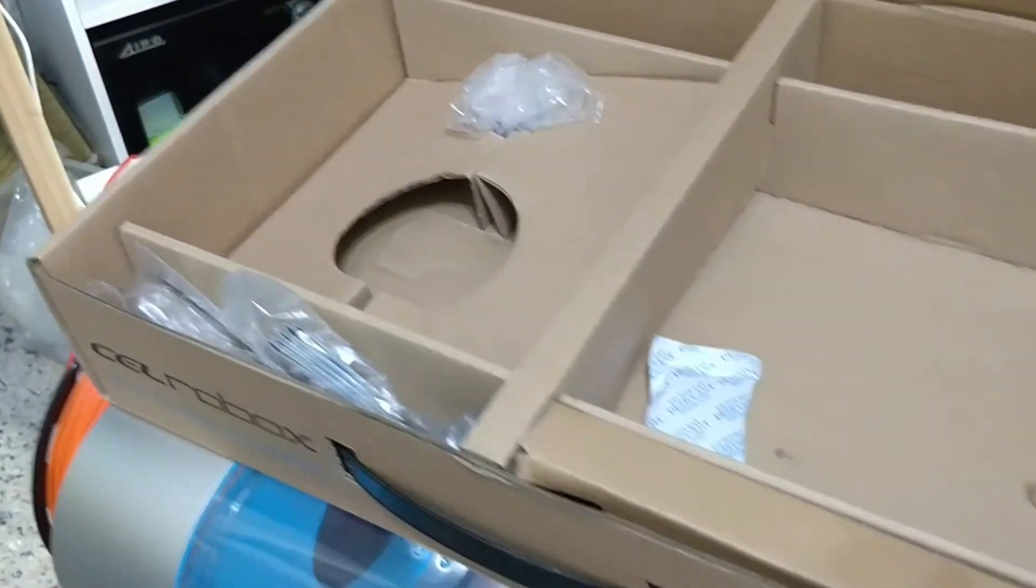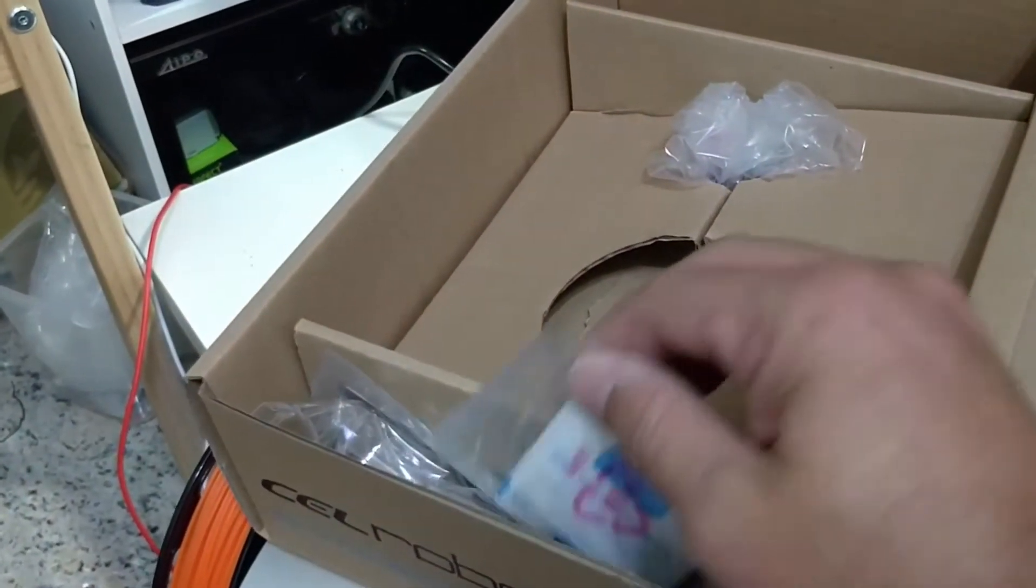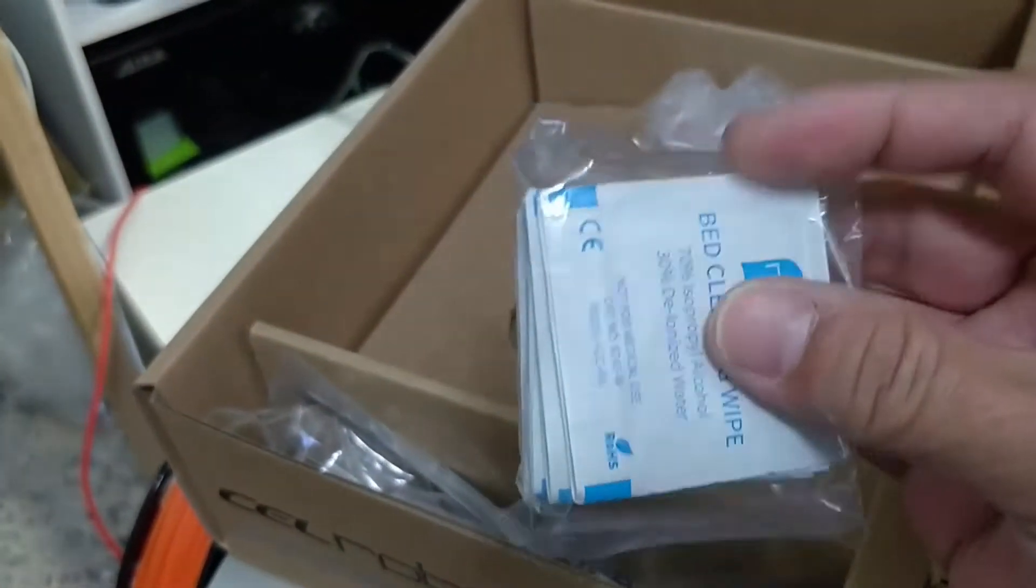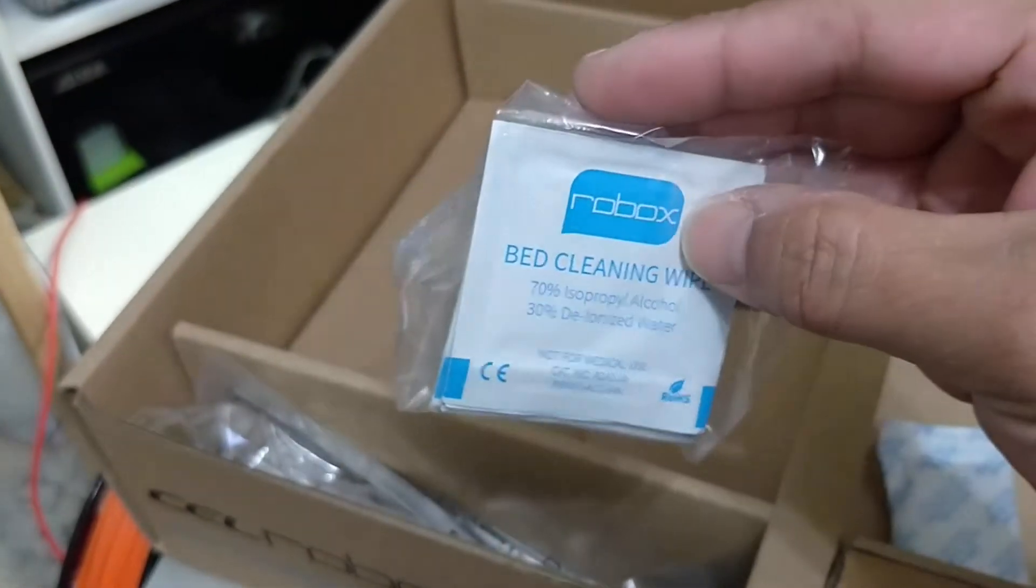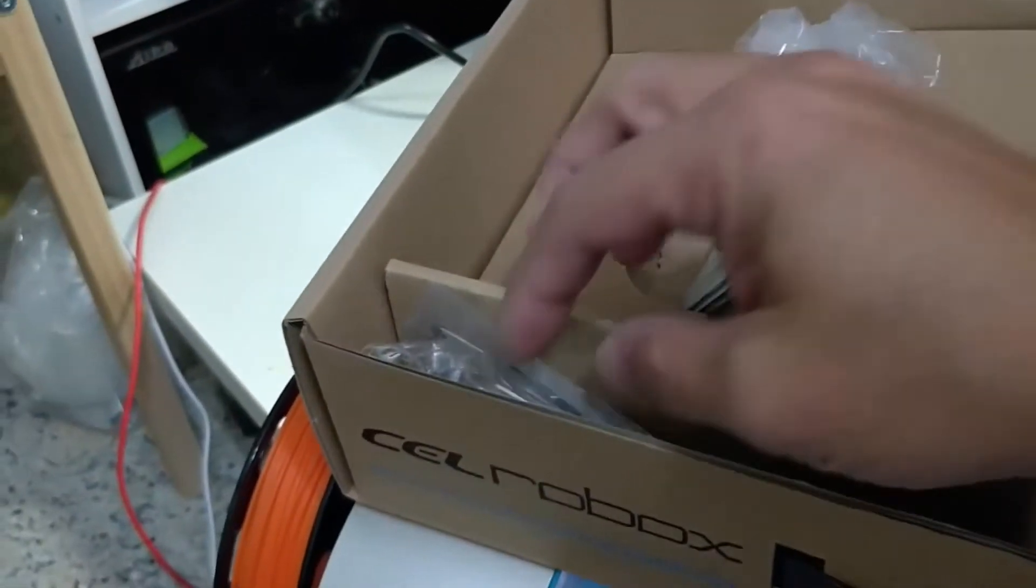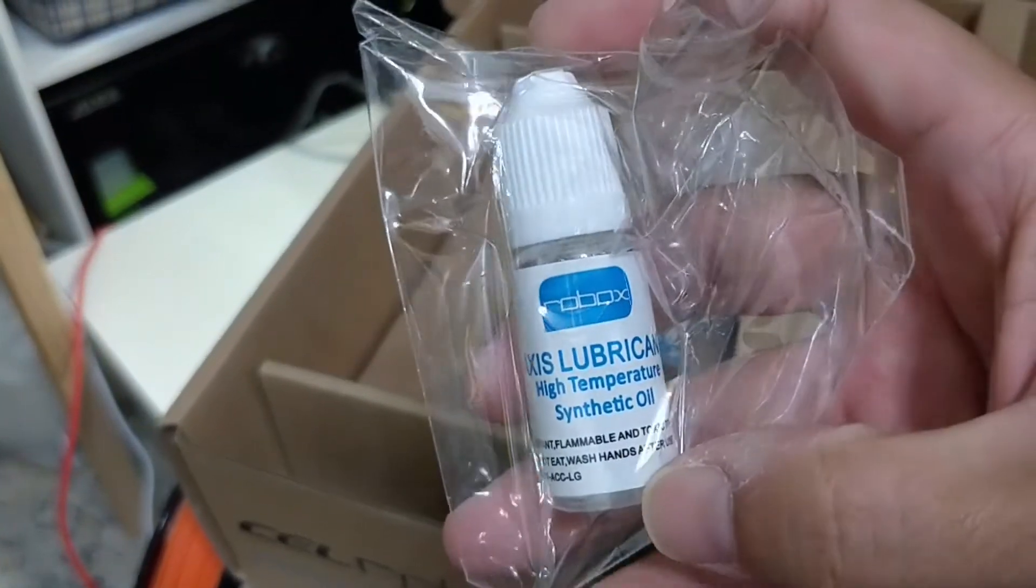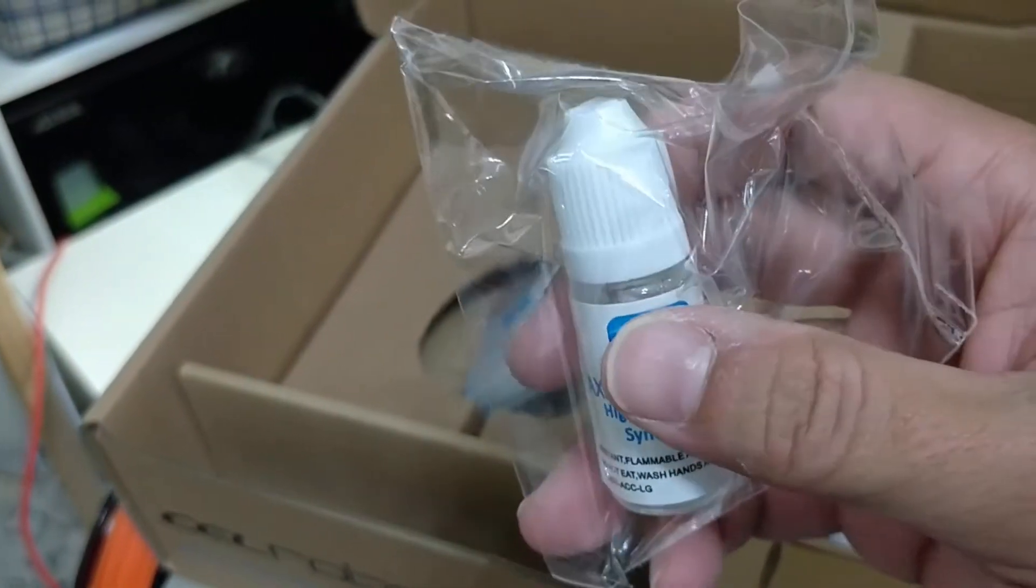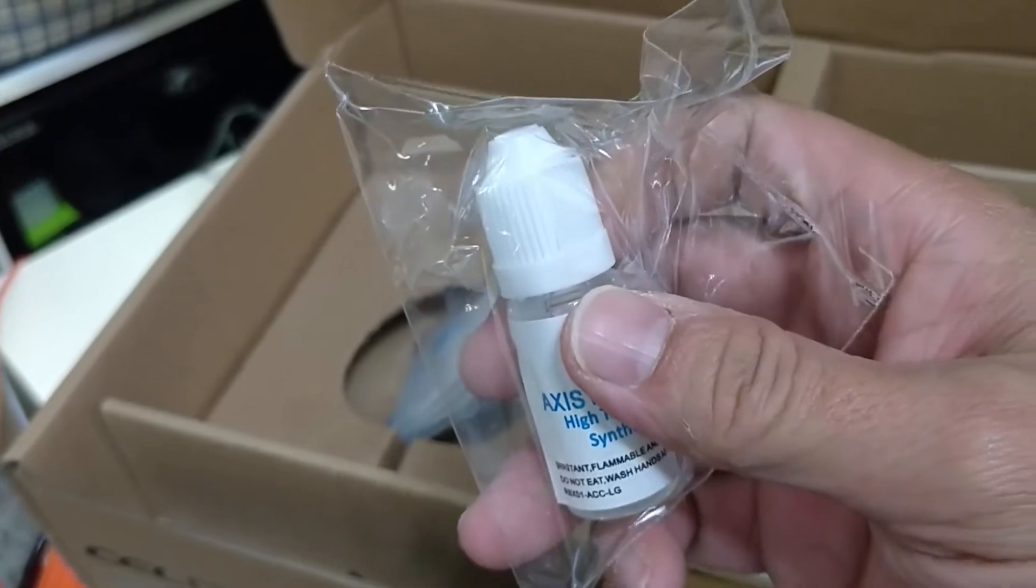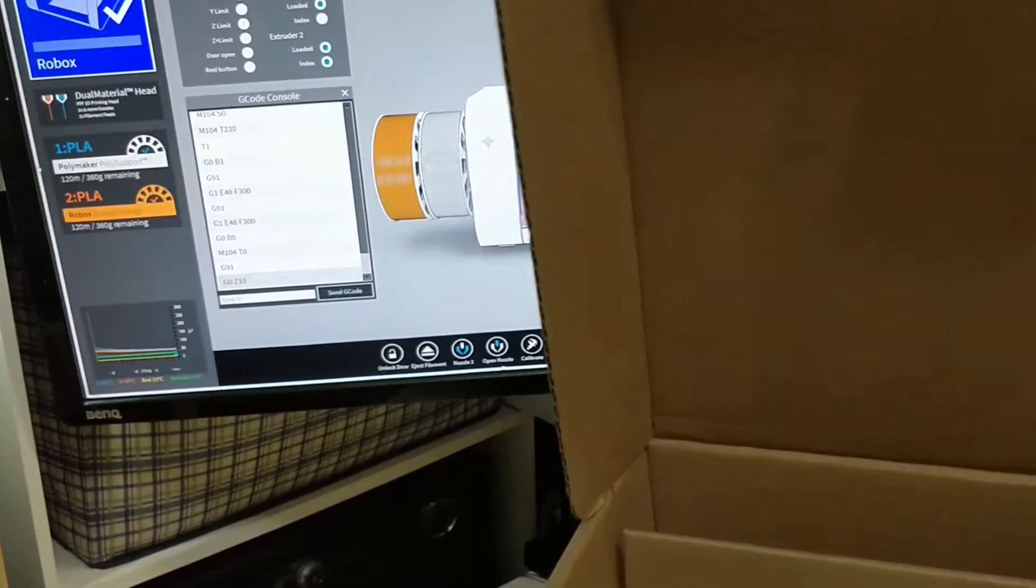Apart from the filaments and also the reel adapters and power cords, Robox also included some accessories in this box. This actually includes some wipes for cleaning the bed. This is basically alcohol to clean the printer bed. Apart from that, there is also a bottle of lubricants for the axes, and this is to be used sparingly and will be like after quite a number of prints.